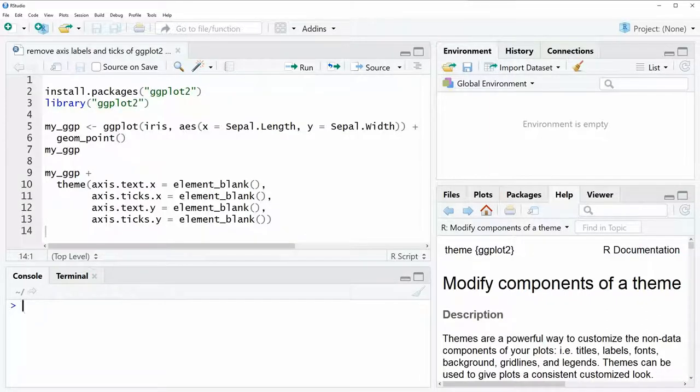Hi, this is Joachim for statisticsglobe.com and in this video I'm going to show you how to remove the axis labels and ticks of a ggplot2 plot in the R programming language.